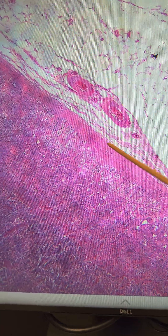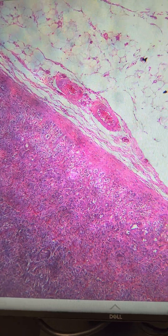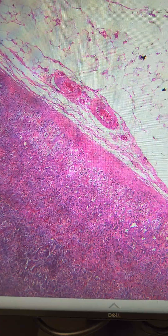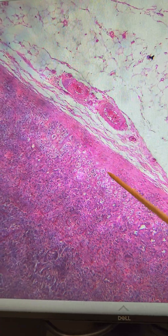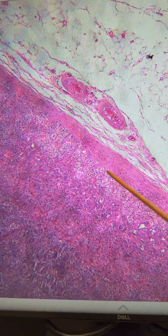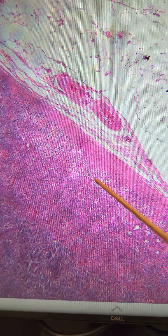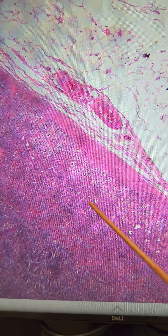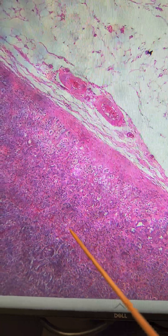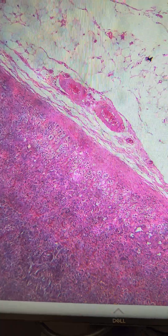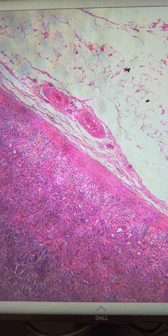Just deep to this connective tissue capsule, which is often found surrounding organs, we can see the three layers of the adrenal cortex: the zona glomerulosa, the zona fasciculata, and the zona reticularis. Let's take a closer look at these three layers.